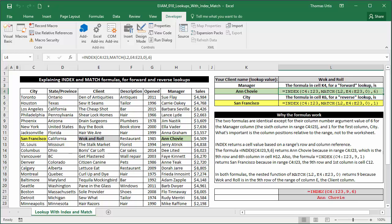You know manager is the 6th column, but you don't know what row walk and roll is in, so you need the match function to look up walk and roll in client column E and tell you it's in the 9th row of the range.